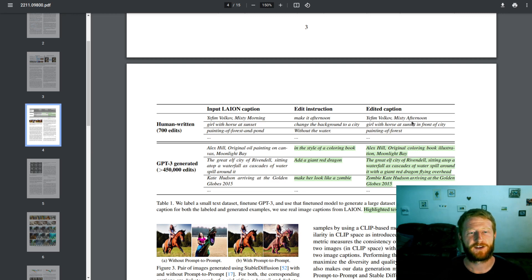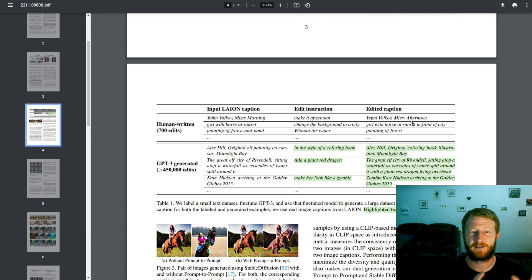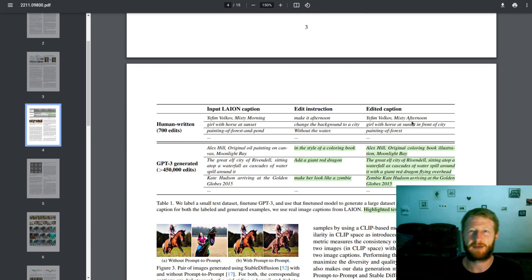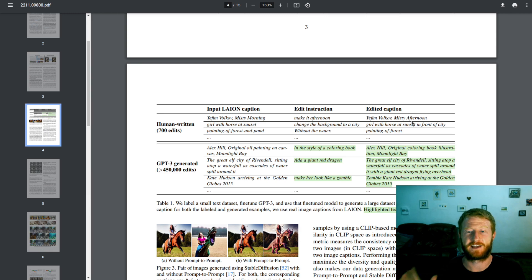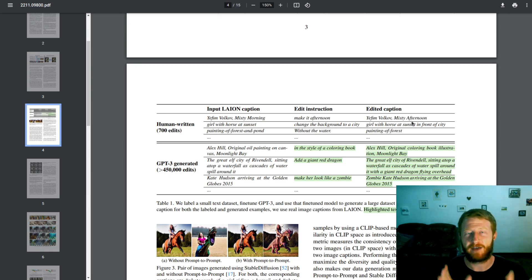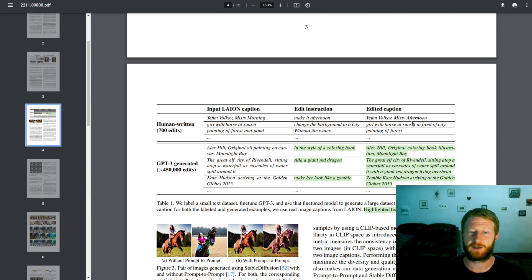So now this is all text data so far. But we have the original caption, 'Girl with the Horse at Sunset', and we have the new caption, 'Girl with the Horse at Sunset in front of the city', and we have the edit instruction. So why does this help us? How can we go from this to synthetic data?